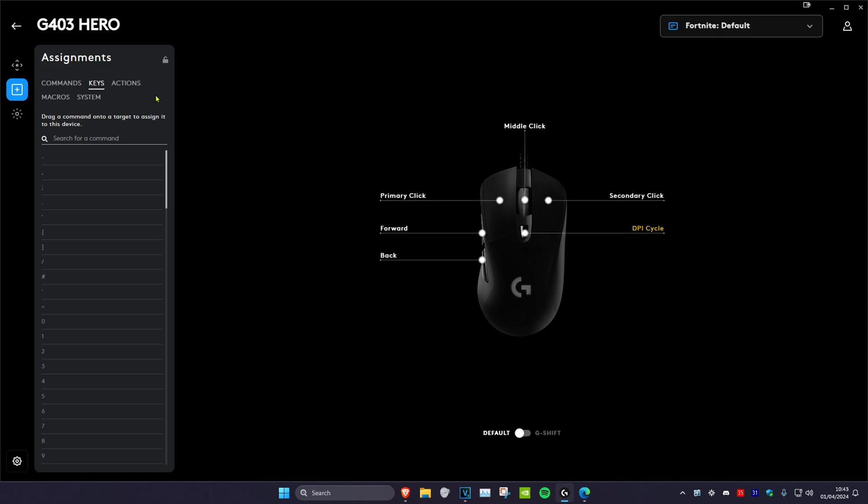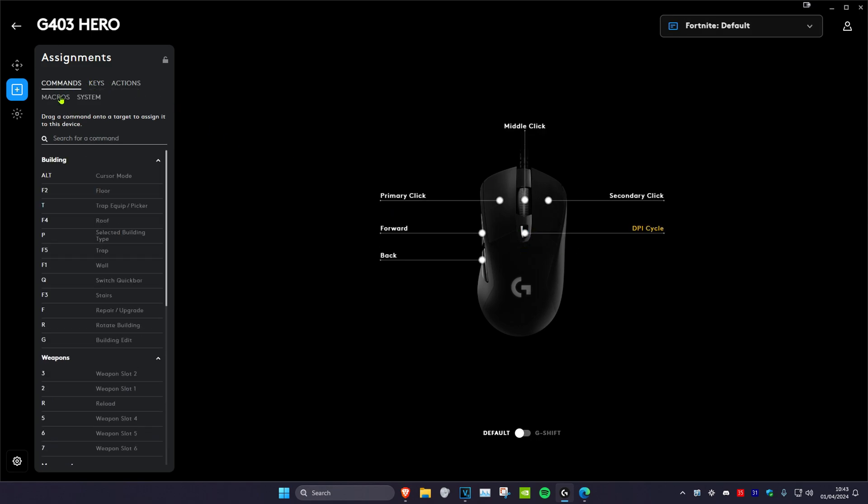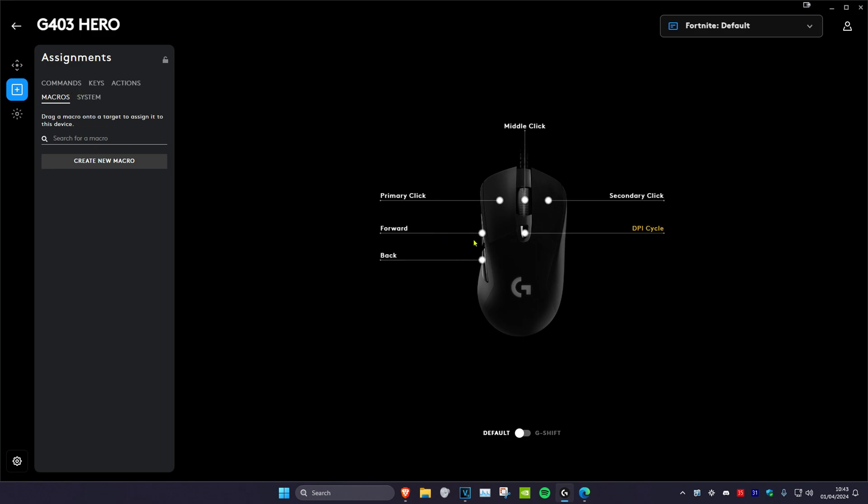And then that's how you do it. So you can just customize using these different assignments right here. Just drag it onto the mouse button, and then you're done.